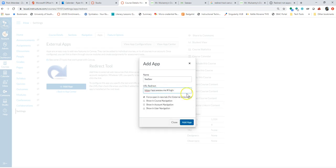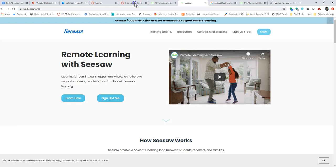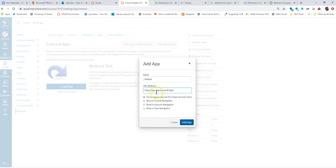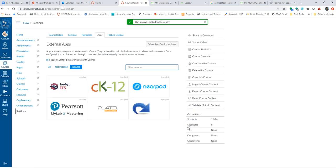And I'm going to paste in that login link that I got from right clicking here. And so really that's going to be HTTPS app.seesaw.me backslash login. And then I'm actually going to choose to show that in navigation so you guys can see what that looks like. So I'm going to add the app.